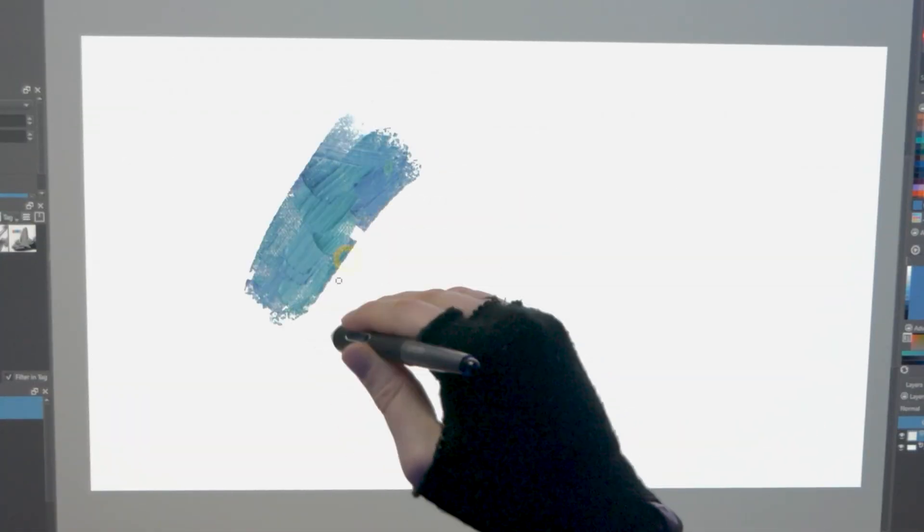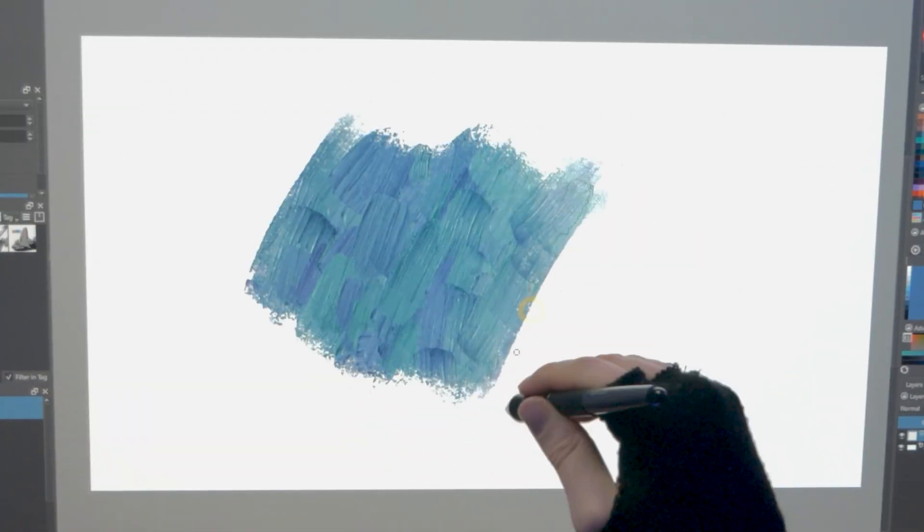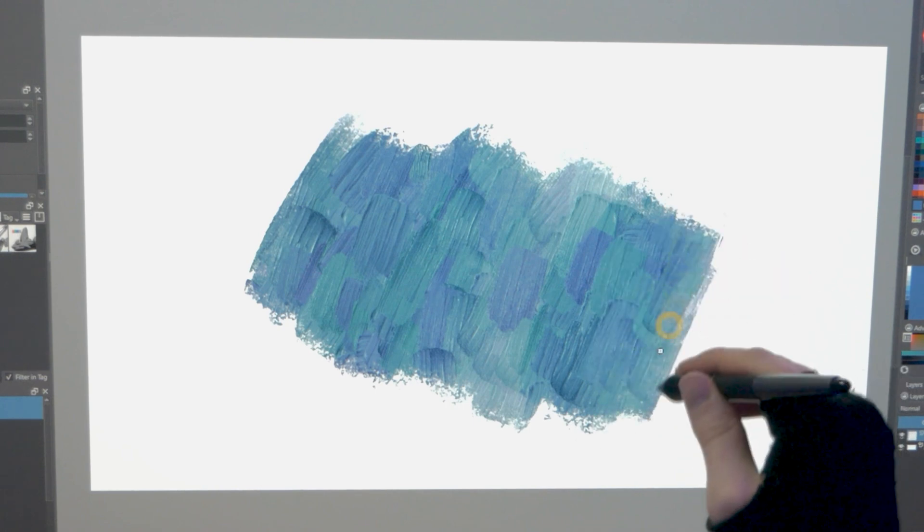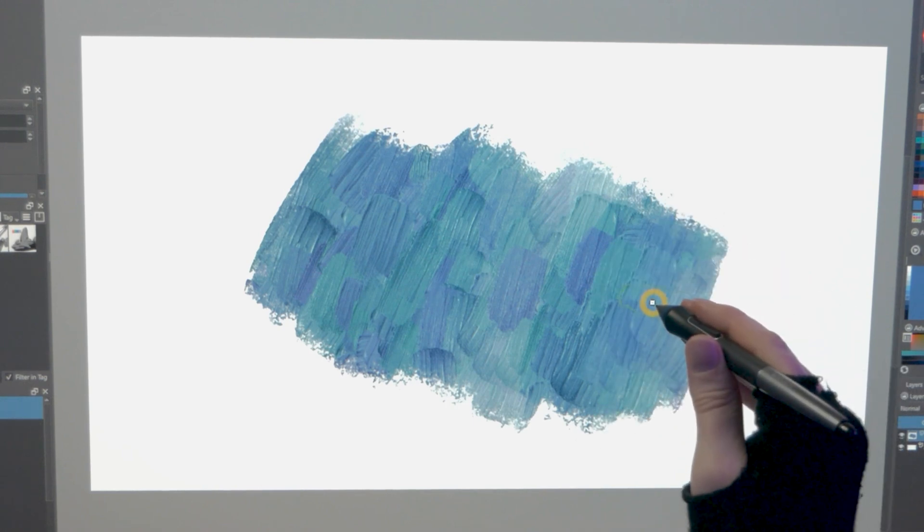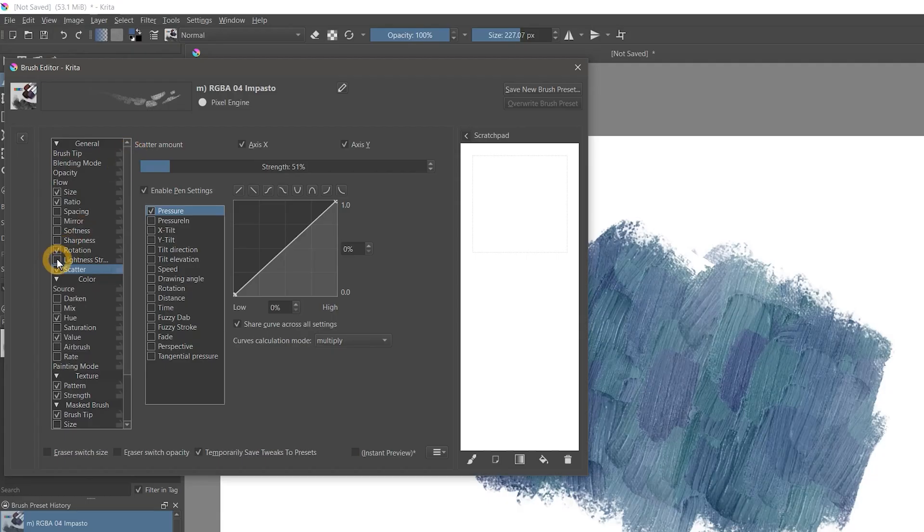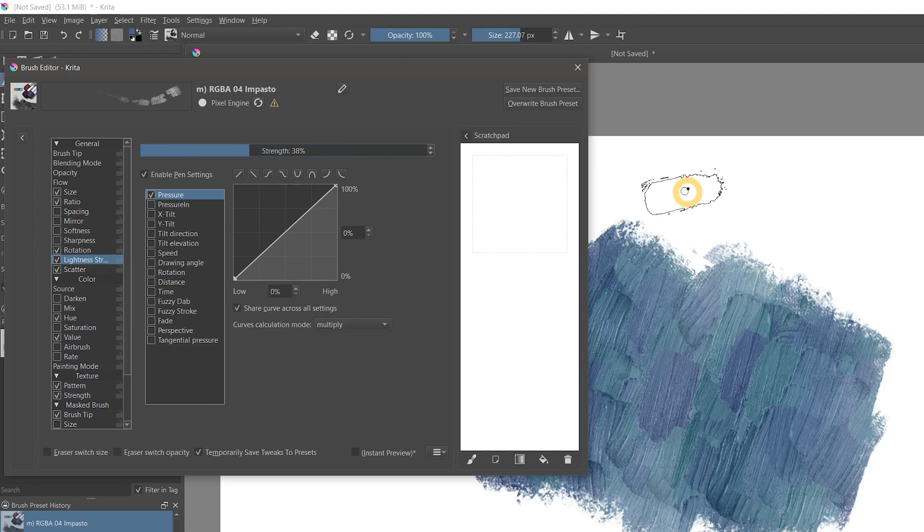New in version 5.0, you can now add the impression of paint thickness to your strokes using RGBA brushes. This thickness can be modified as a brush property.